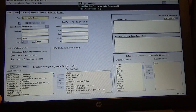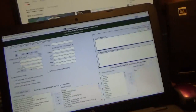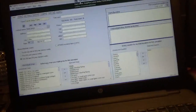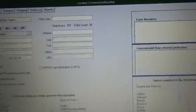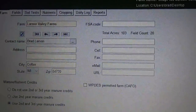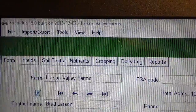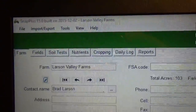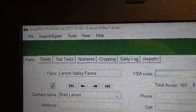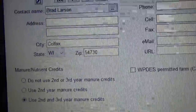I was just going to do a quick overview of this. I'm going to try to hold it as steady as I can on my camera mount. Up in the top here it's called SNAP+. Right now I'm on the farm page — you put in your farm, and you have your fields, soil test, nutrients, cropping, daily log, reports, and then down here on mine I am using second and third year manure credits.